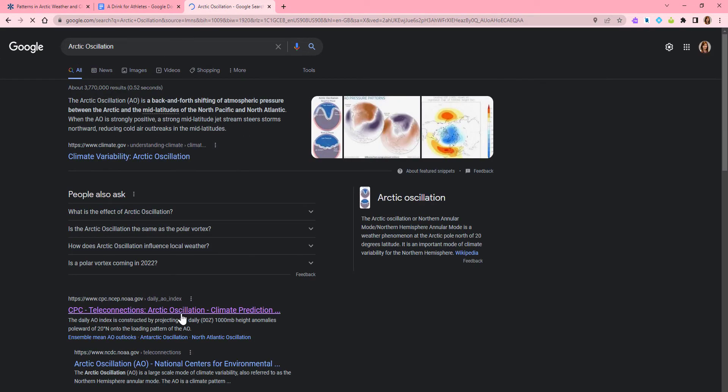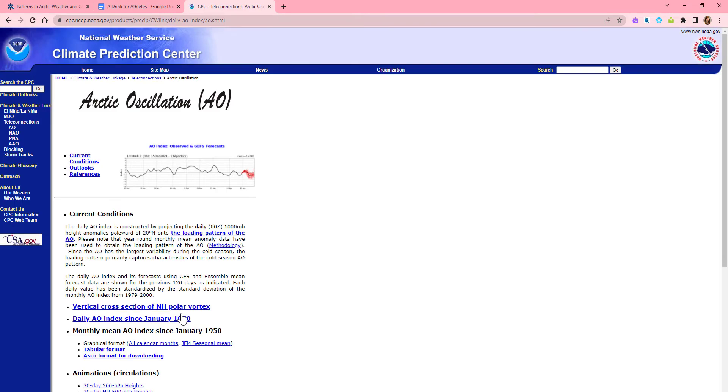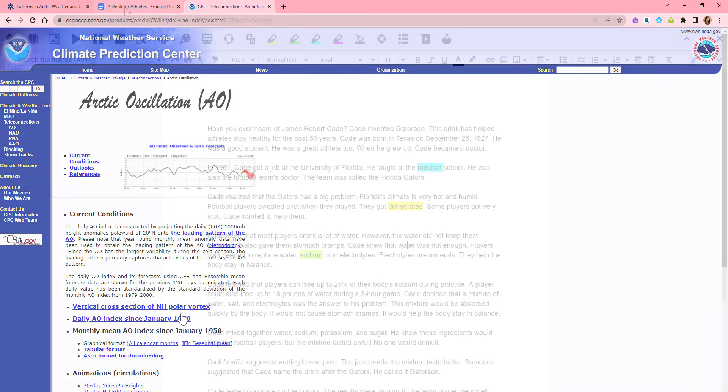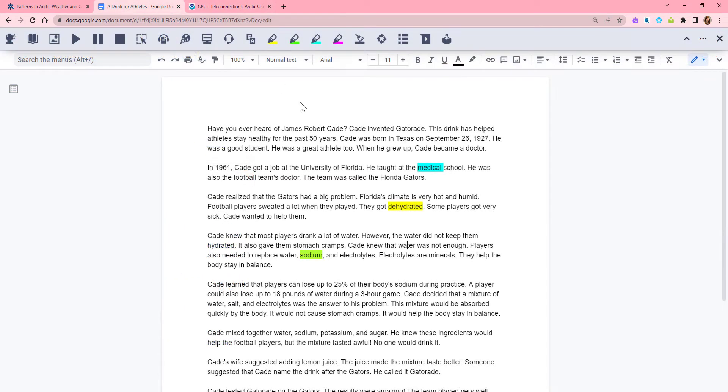Web Search will use your default search engine in your Chrome browser settings. You can use the feature in Docs, on the web, in Google Slides, and more.